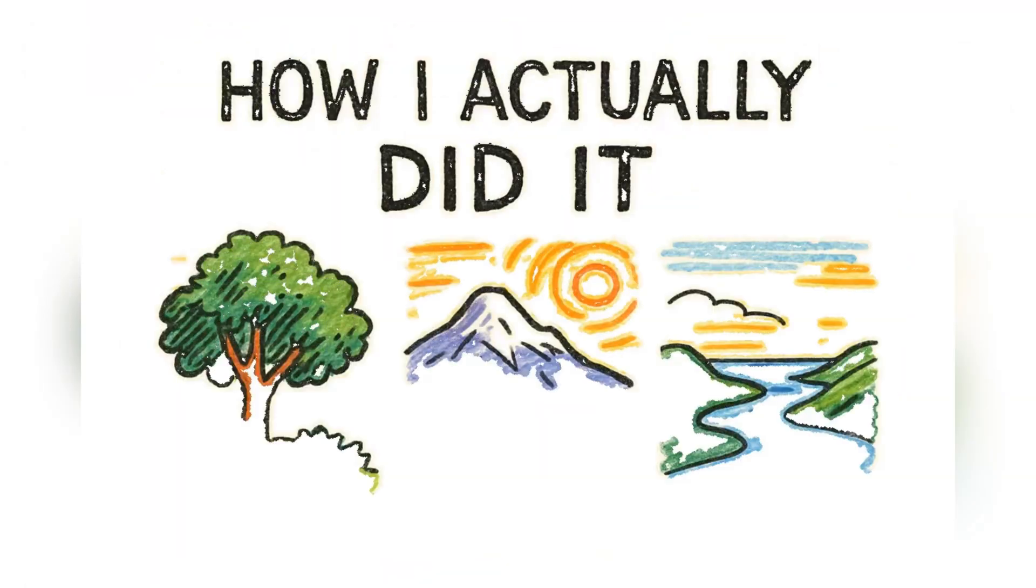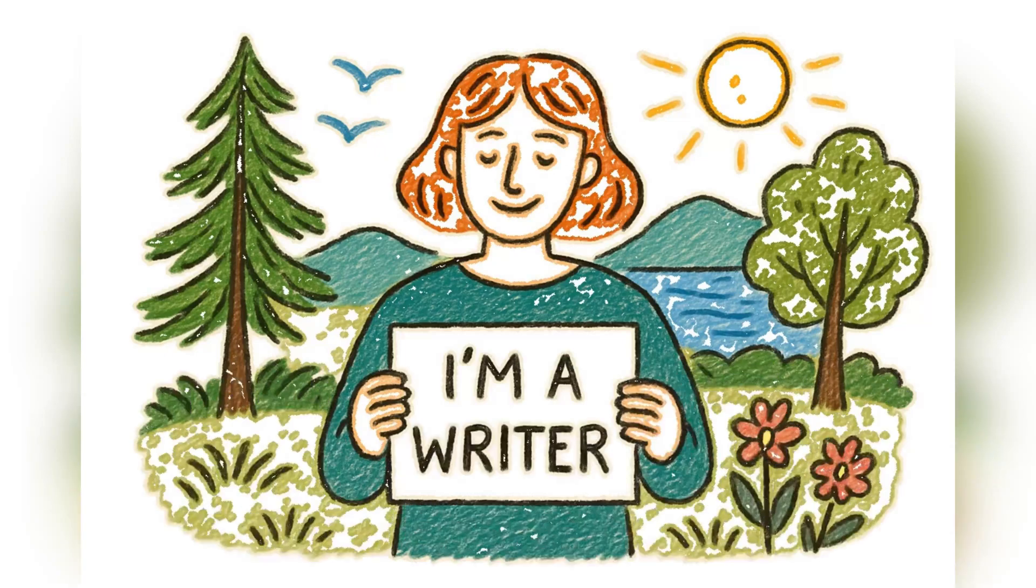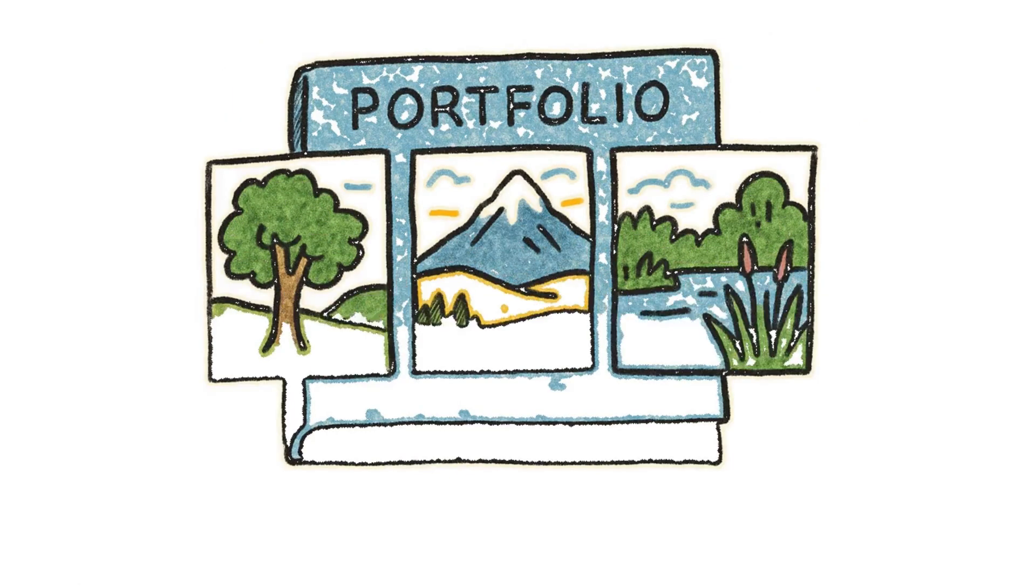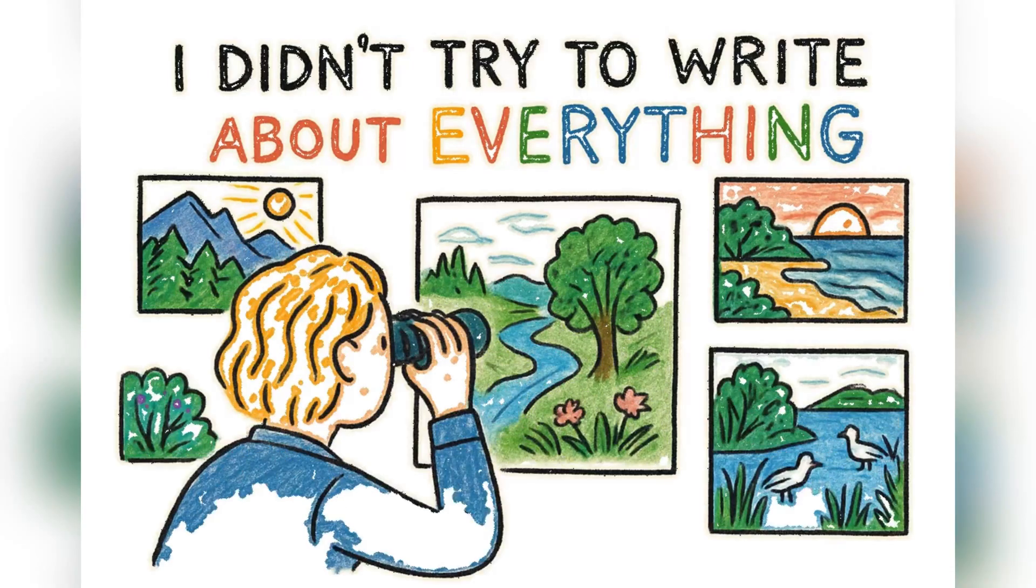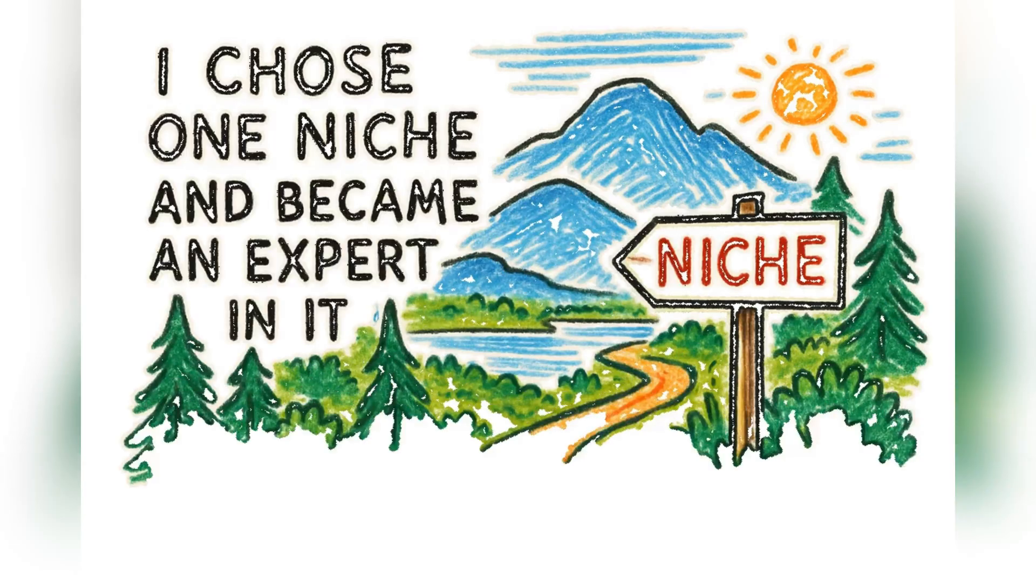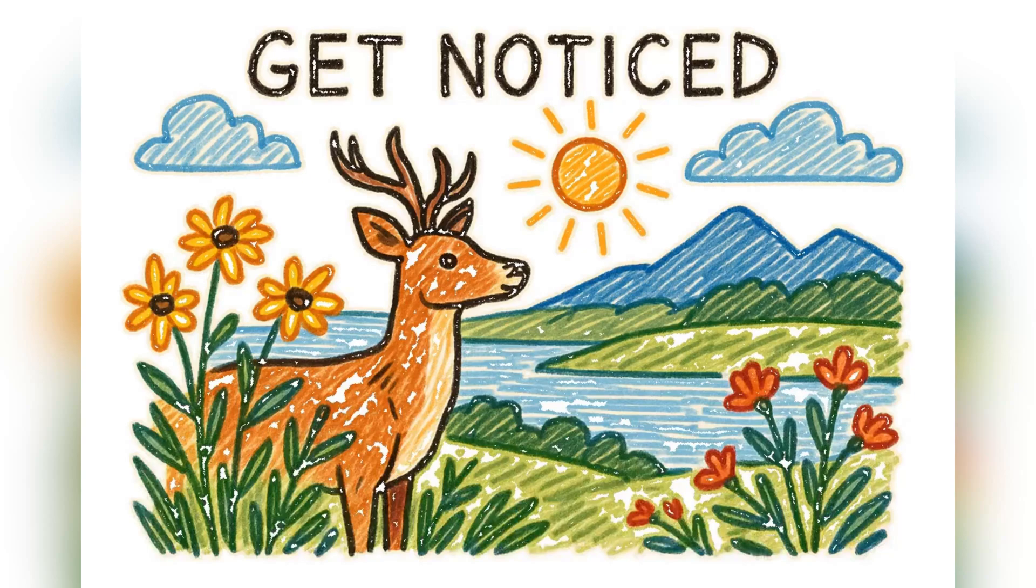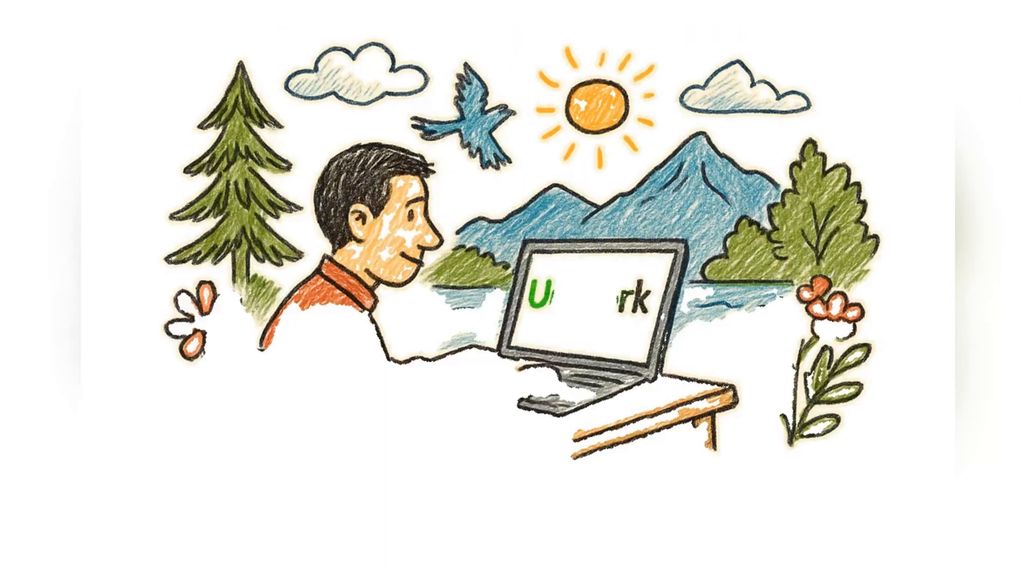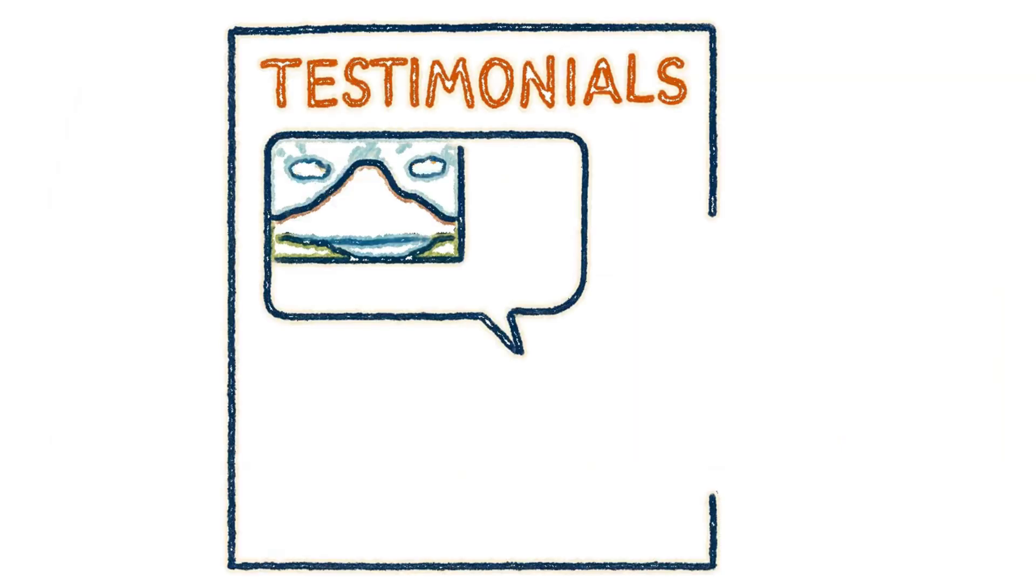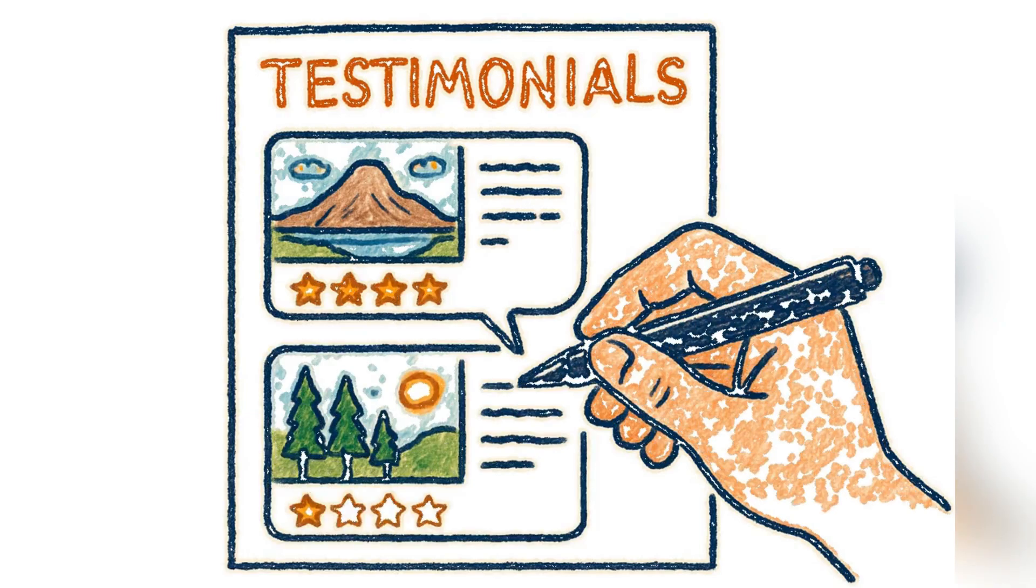But here's how I actually did it. I didn't just say I was a writer. I built a small, professional portfolio. Just three of my absolute best pieces. I didn't try to write about everything. I chose one niche and became an expert in it. That's what gets you noticed. Then I leveraged platforms like Upwork, not just to find gigs, but to build a reputation. I learned that adding testimonials from early clients was the key to building trust and commanding higher rates.